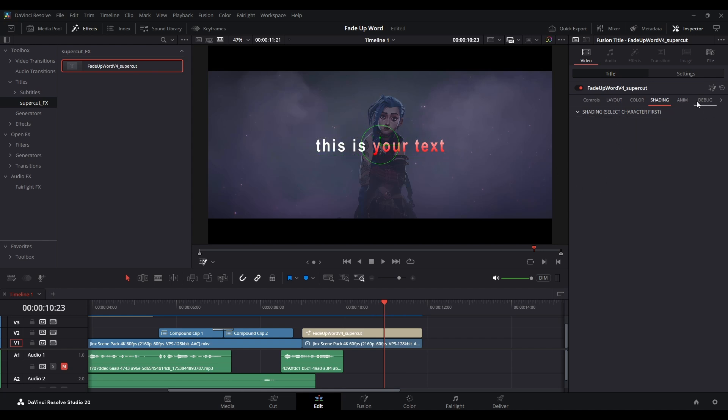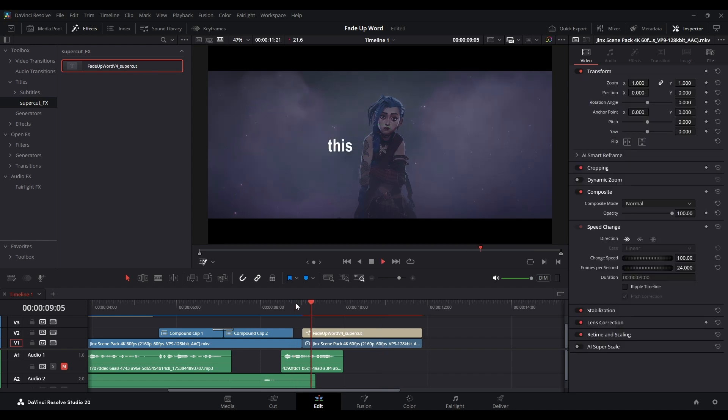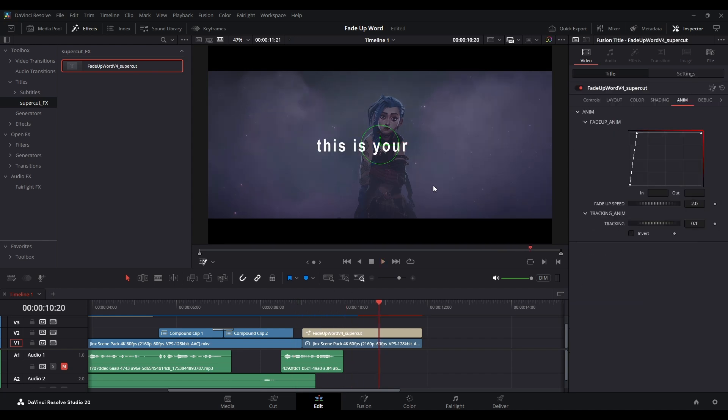This animation is Fade Up. You can set how slow or how fast the animation fades up the word. You can try and tweak fade up speed or can customize this curve if you want.